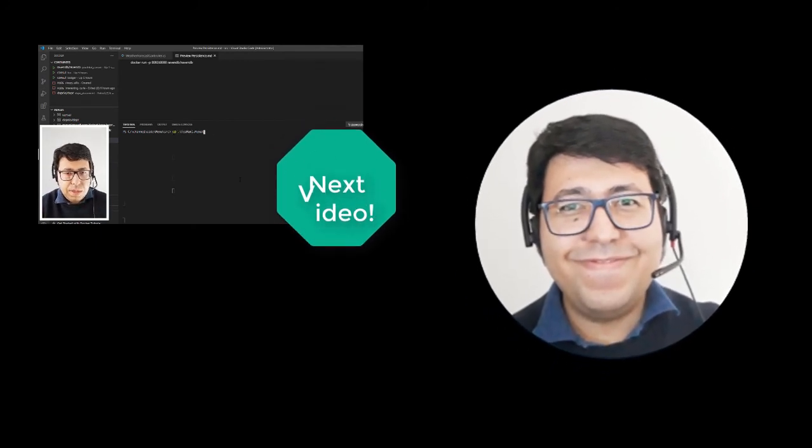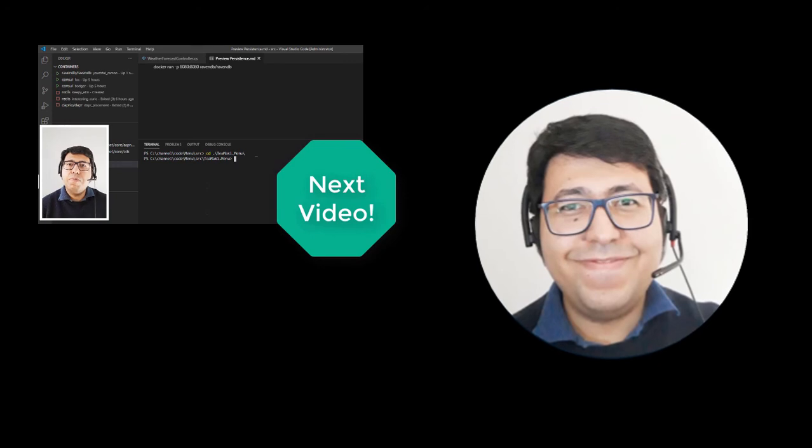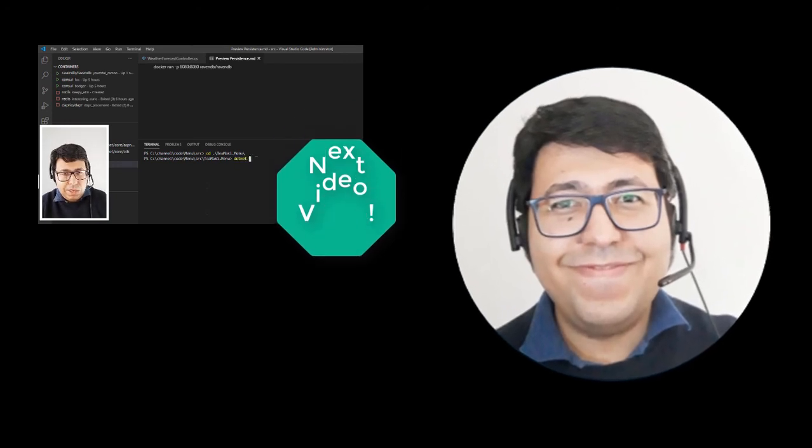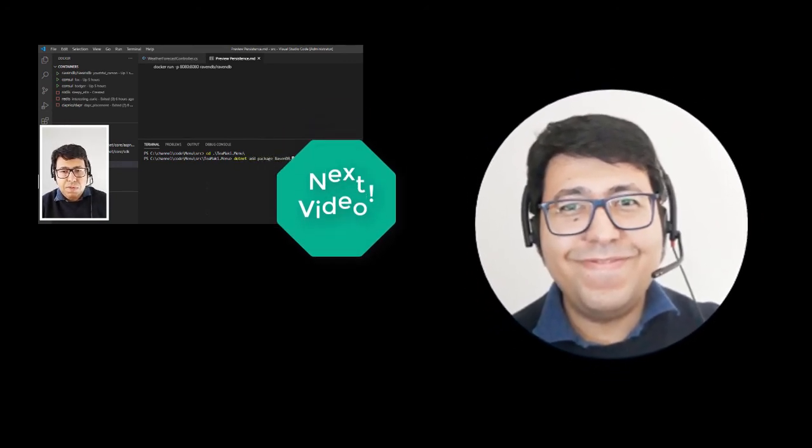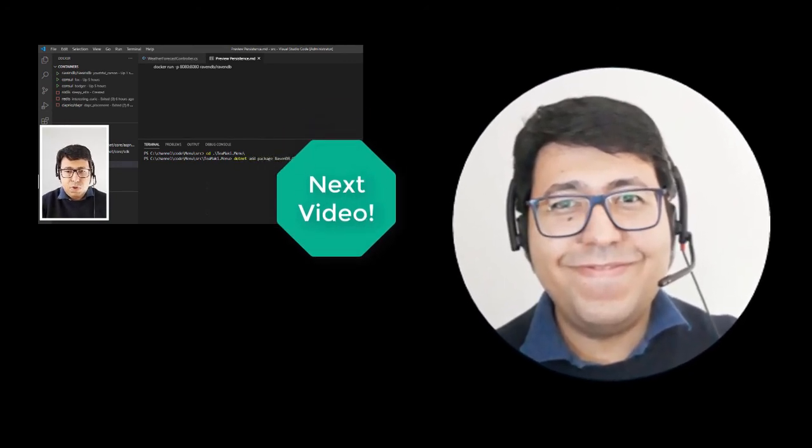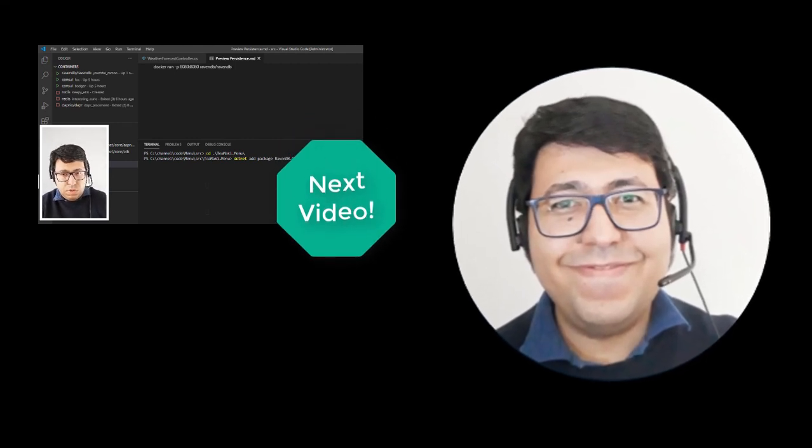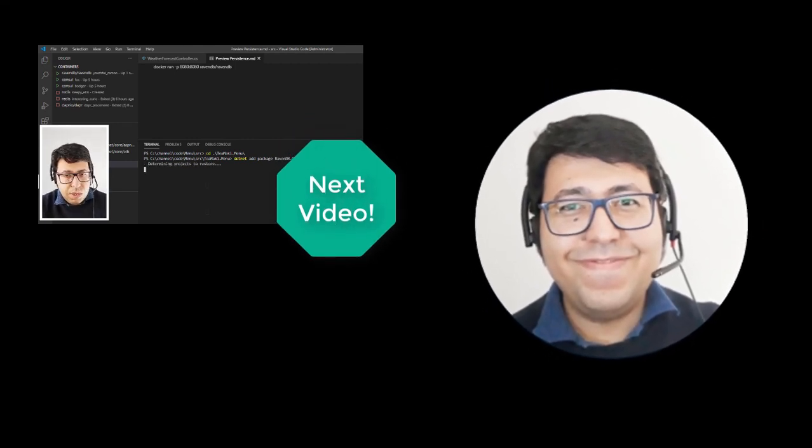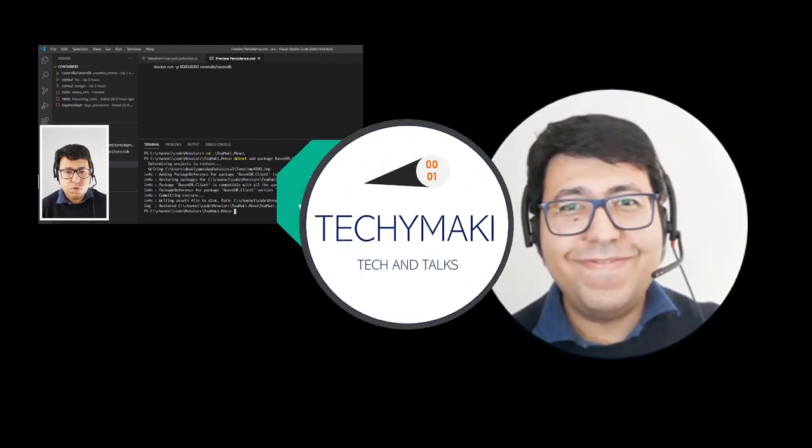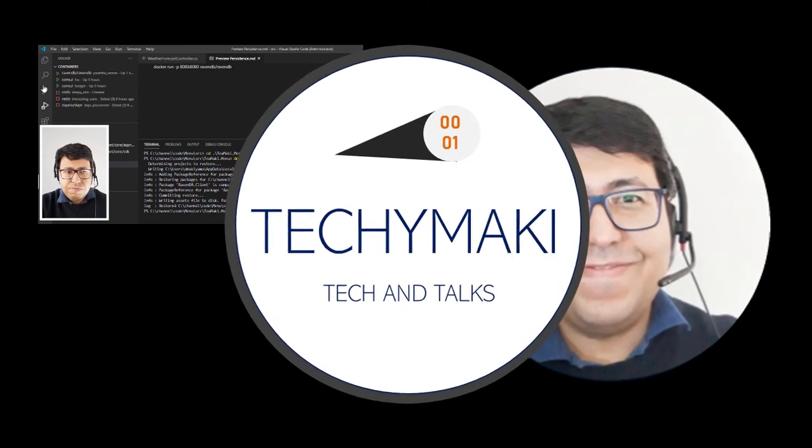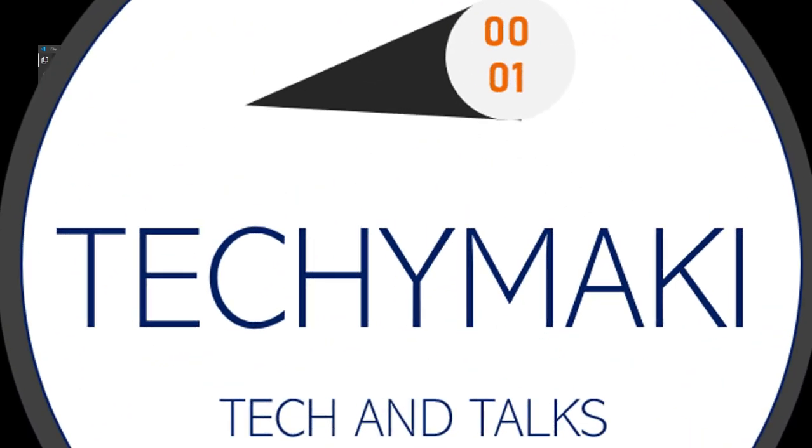If you haven't yet subscribed, make sure to click on the subscribe button and also click on the notifications in order to receive information when I publish new videos. If you have already done that, help me spread this free content with your friends and colleagues. So I see you soon on the next video.